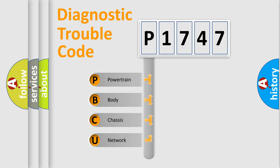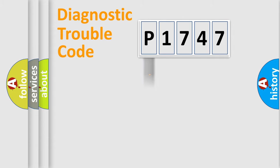We divide the electric system of automobiles into four basic units: powertrain, body, chassis, and network.